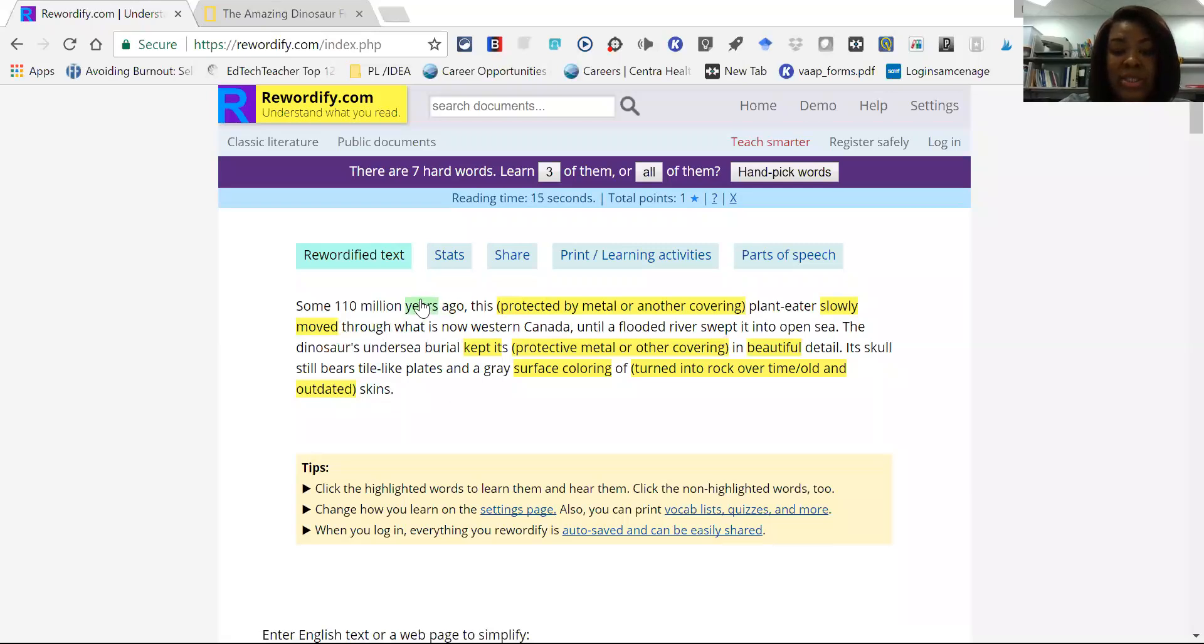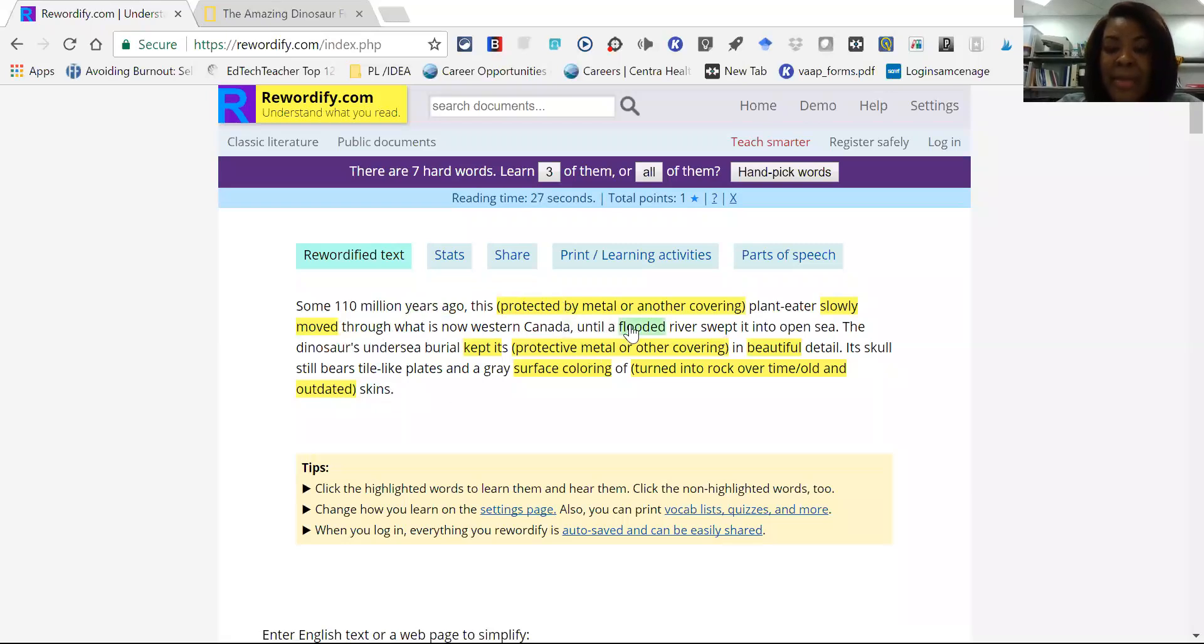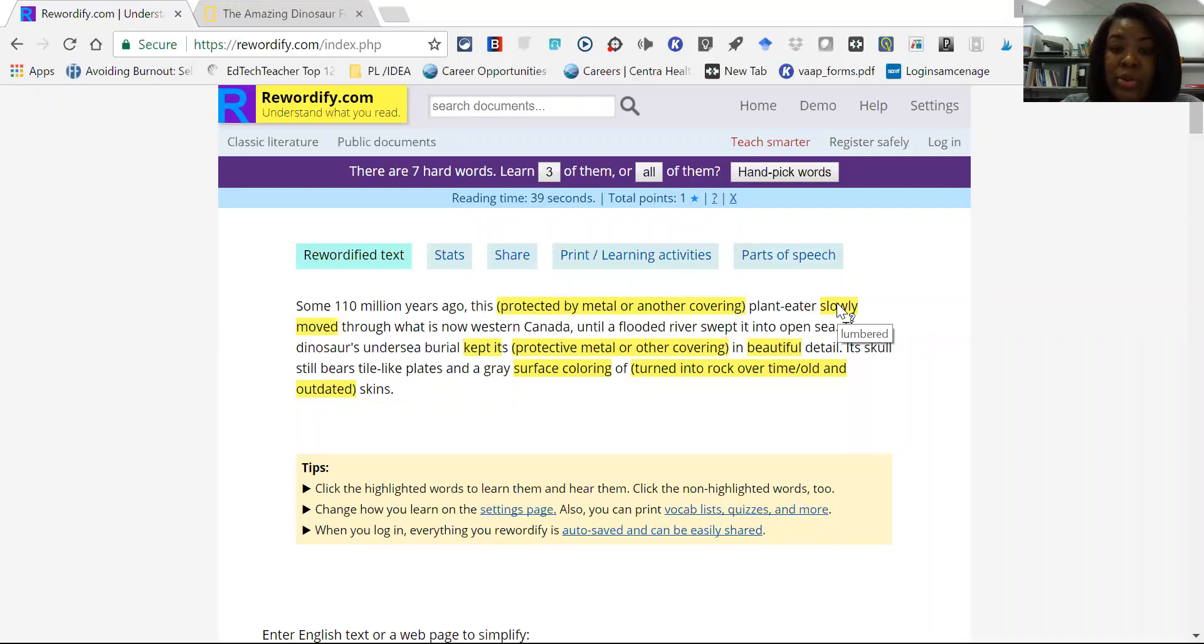Now what you'll see, the words that have been leveled are highlighted. So similar to some other software that you may see, they changed the word armor into protected by metal or another covering. Slowly was lumbered. So as the reader goes through their passages, the leveled words will be highlighted for them.